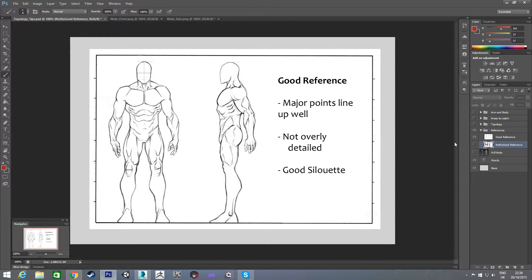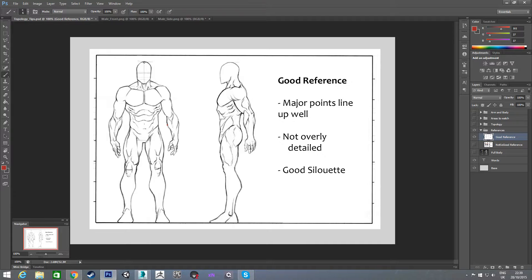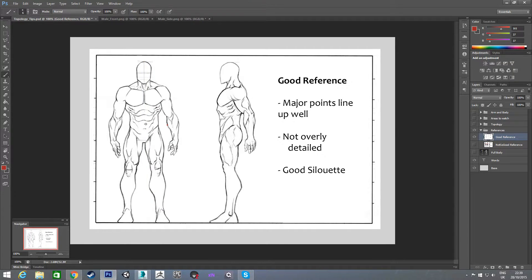What is a good reference image is this one. You can already see it's a lot less detailed. He has no clothes on, which is a lot better for modeling as well — you can see all the details you need to actually see. And if I draw a line down the middle of this guy, you can see it goes down the middle and he's pretty much the same on both sides, so that's good.